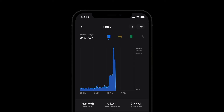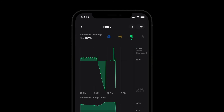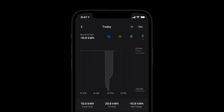measured in kilowatt hours. Tap here to see solar production, here for Powerwall, and here for the grid. Toggle this icon to reveal where energy came from or went.